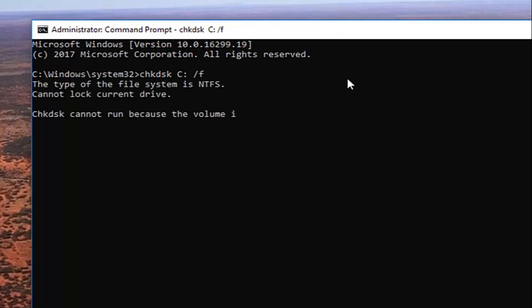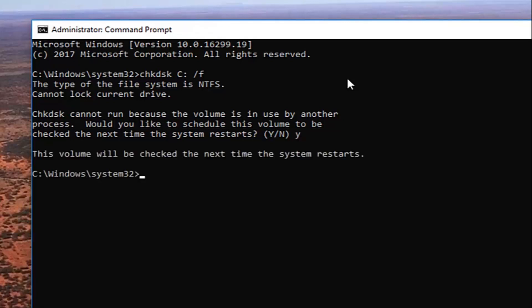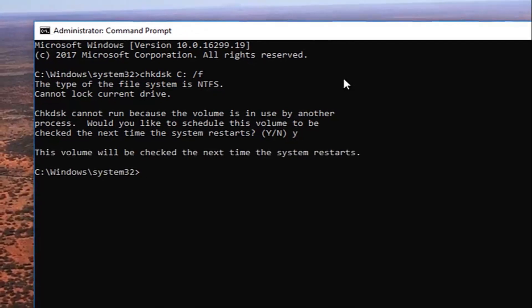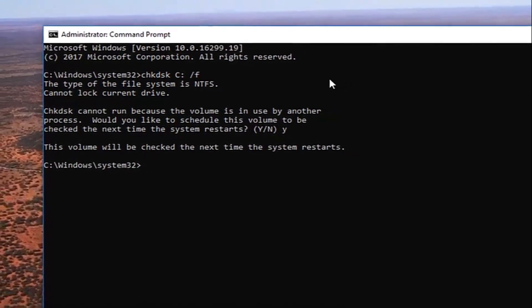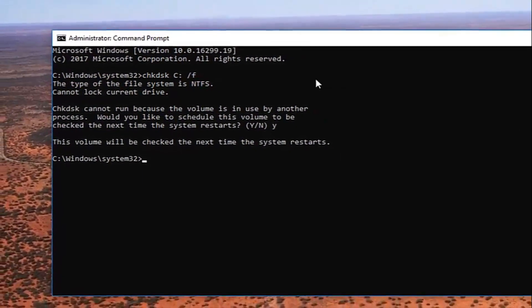This will take a second to respond, just be patient. It says check disk cannot run because the volume is in use by another process. Would you like to schedule this volume to be checked the next time your system restarts? You want to type the letter Y on your keyboard, hit enter. It says this volume will be checked the next time your system restarts.